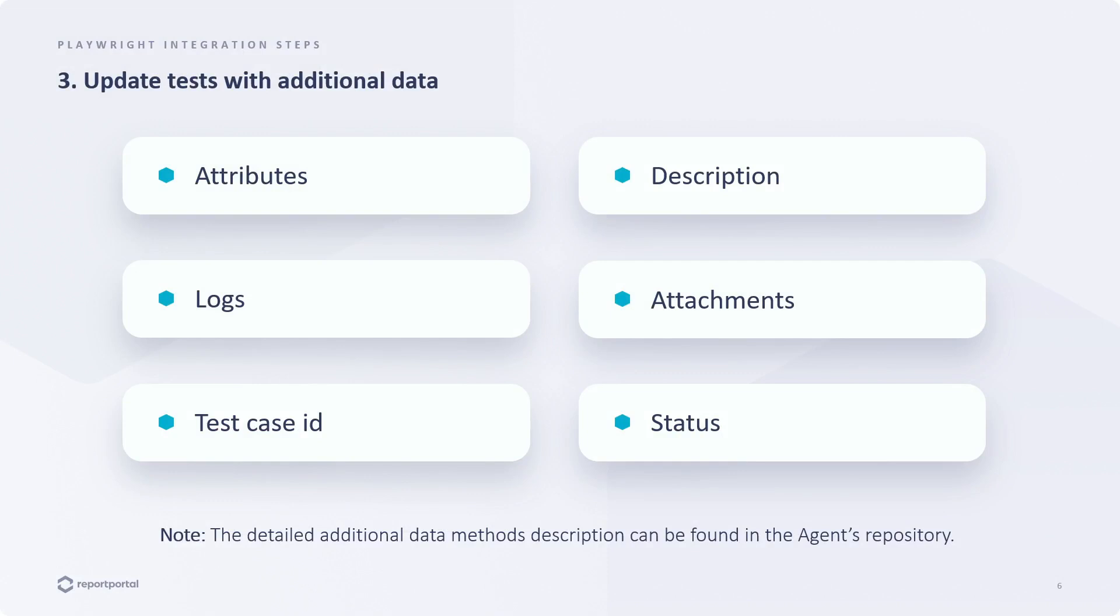Here we have various types of additional data. Description and attributes can be used to specify any extra information about the test and can also be used for filtering and building some widgets, like component health check. Extra logs can also be provided and any attachments can be added to the report. The test case ID can be used as a history ID across different launches. There is also the option to change the status in Report Portal for a particular test result. Detailed information about the data and methods for adding it can be found in the agent's repository within the README instructions.